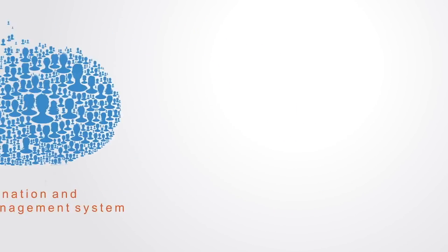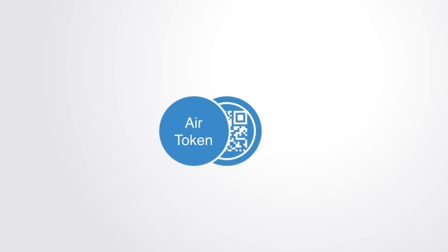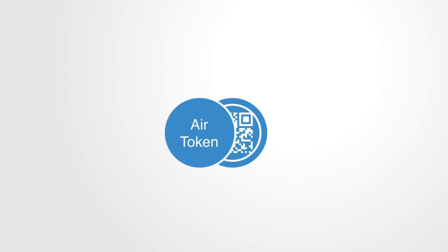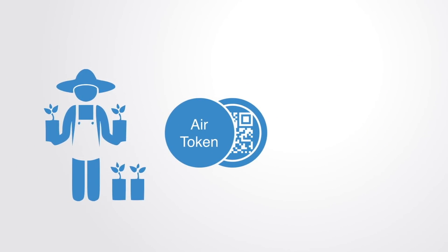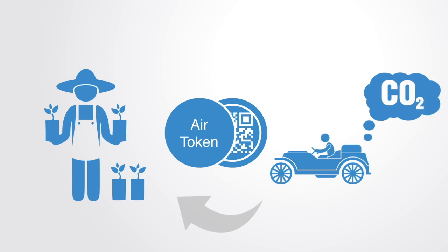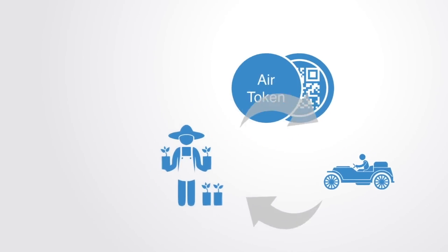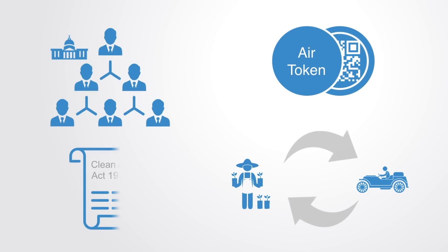For example, we might create a clean air token where anyone who provides a service that contributes to the maintenance and provision of clean air can earn tokens, for example by planting a tree, while those who pollute by say operating a combustion engine have to pay in air tokens. Thus, instead of having a centralized authority and a clean air act, we have a token market that works to create signals that align people's incentives with maintaining and growing the underlying resource.